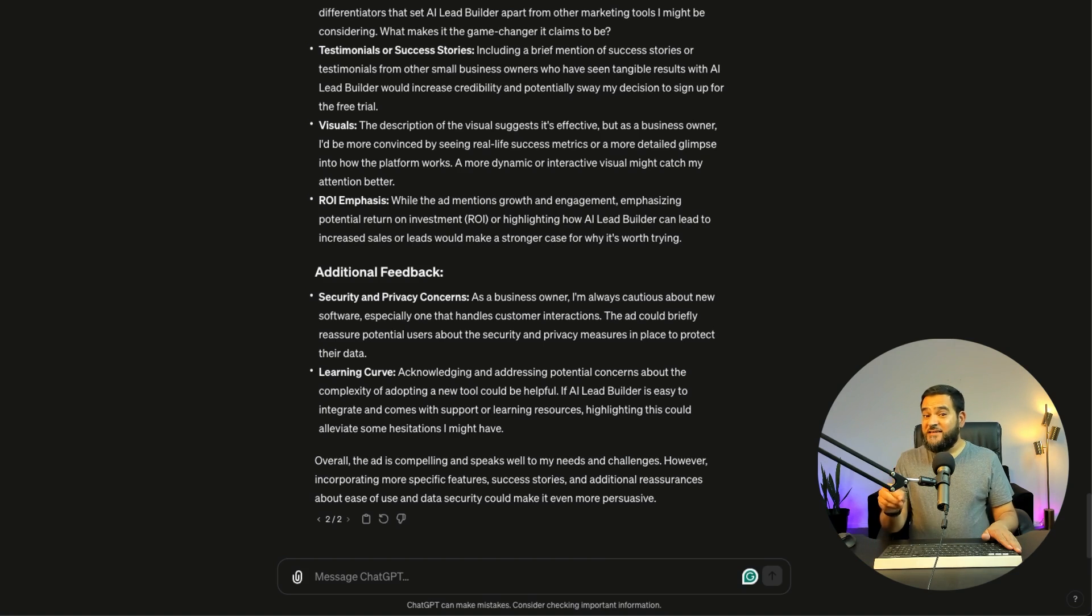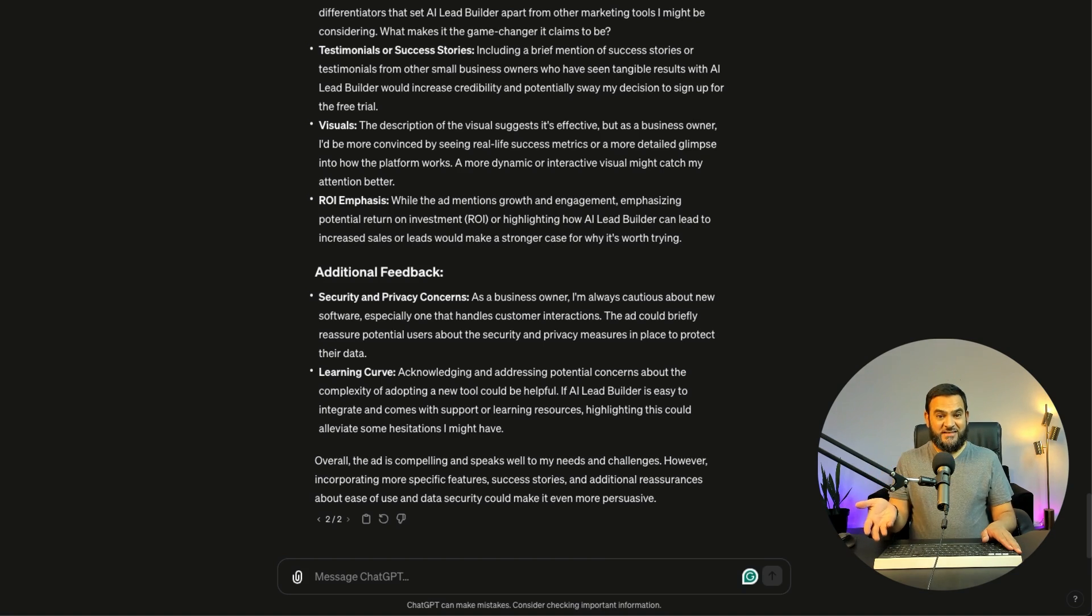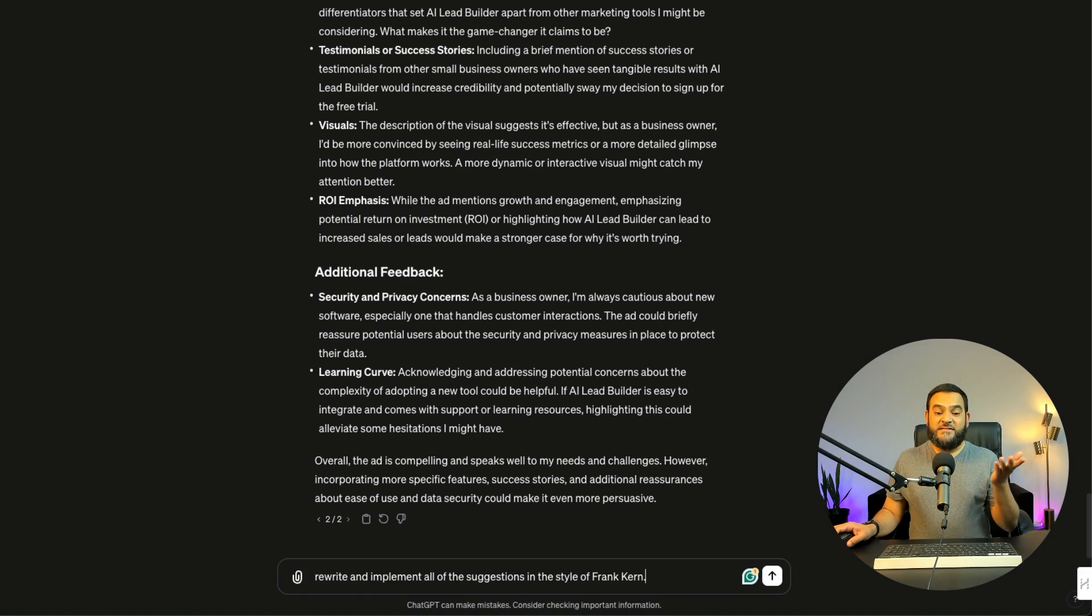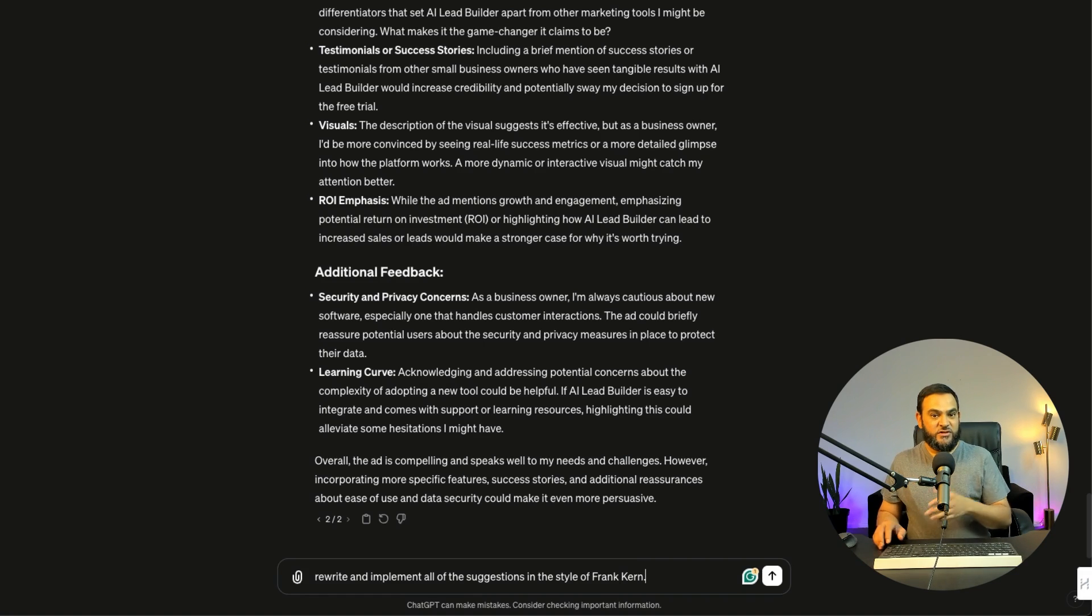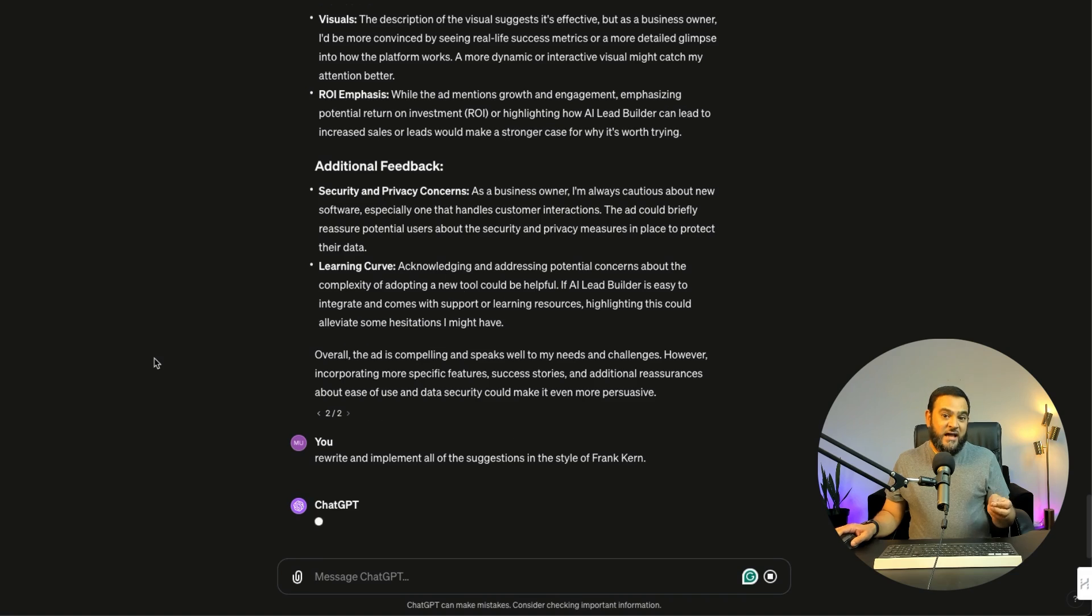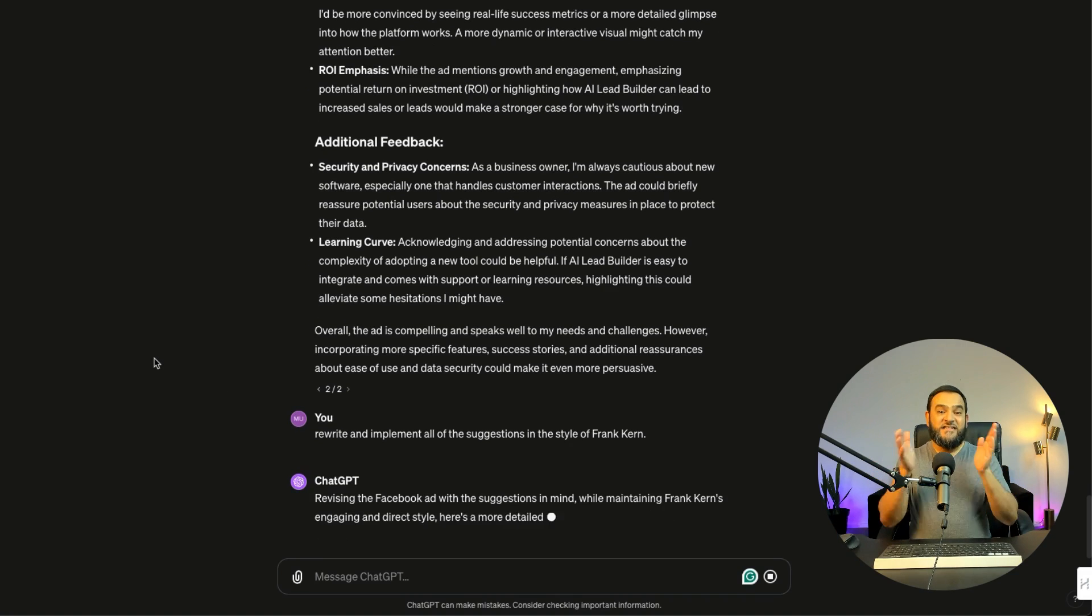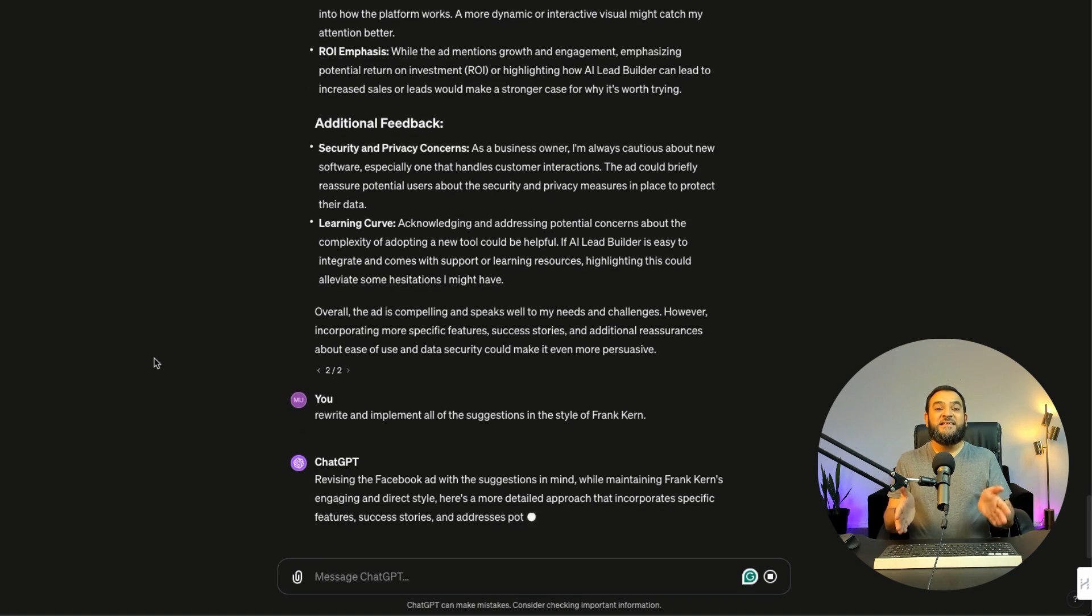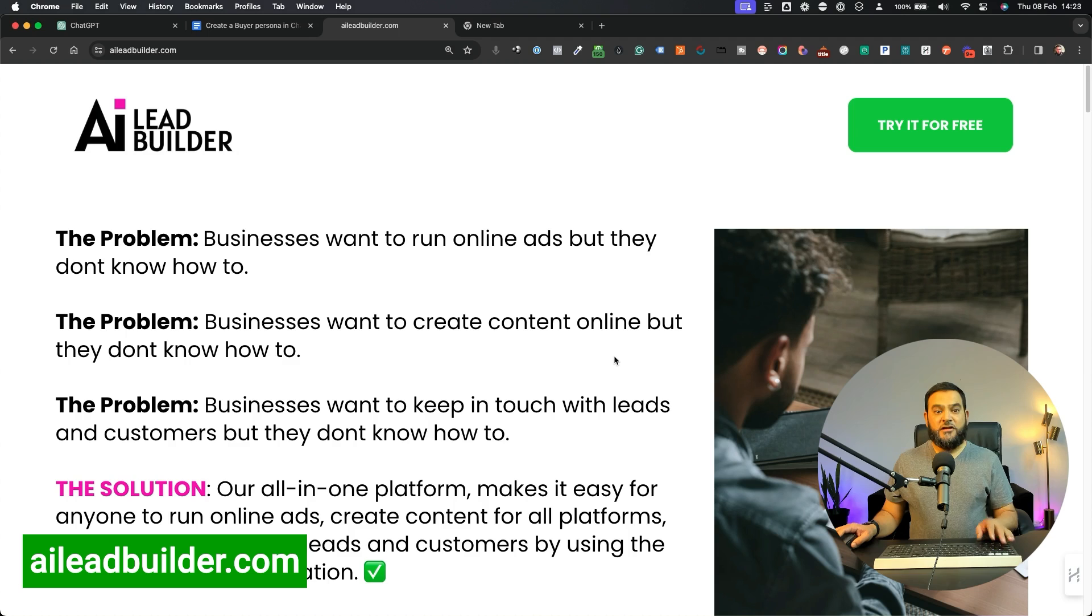Now can you see, had I not asked it to critique the ad, I would have never even thought about these objections and suggestions. And then lastly, I will simply just state, rewrite and implement all of the suggestions in the style of Frank Kern. And then obviously that will do it for me. But can you see how this all started just by creating a buyer persona?